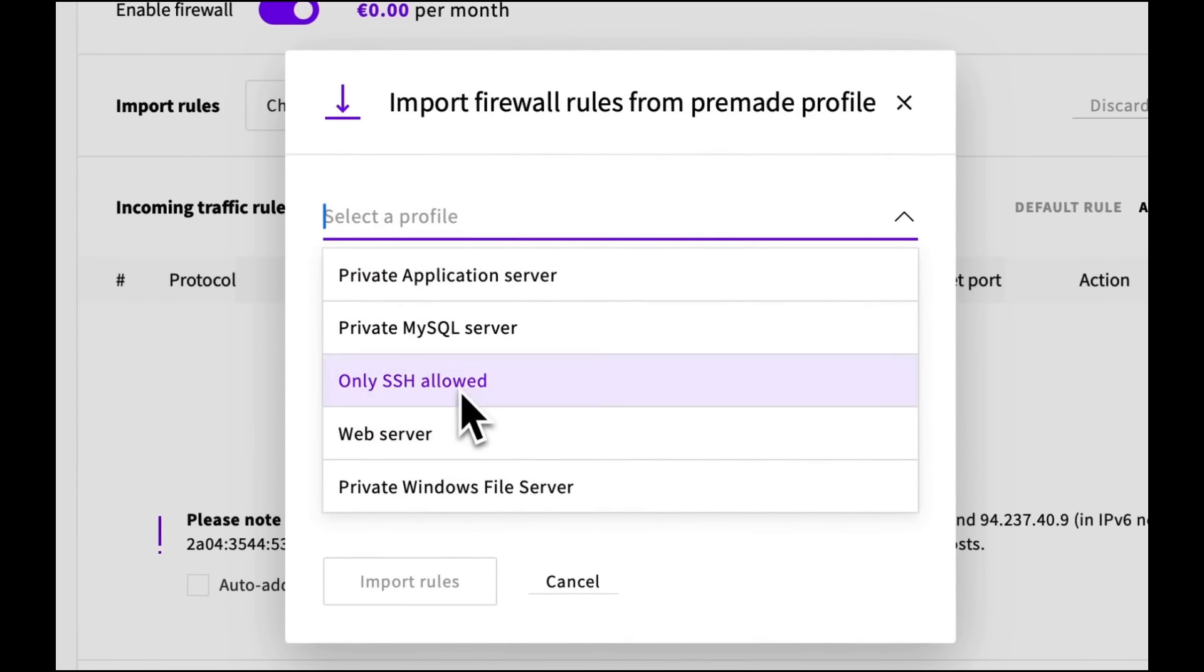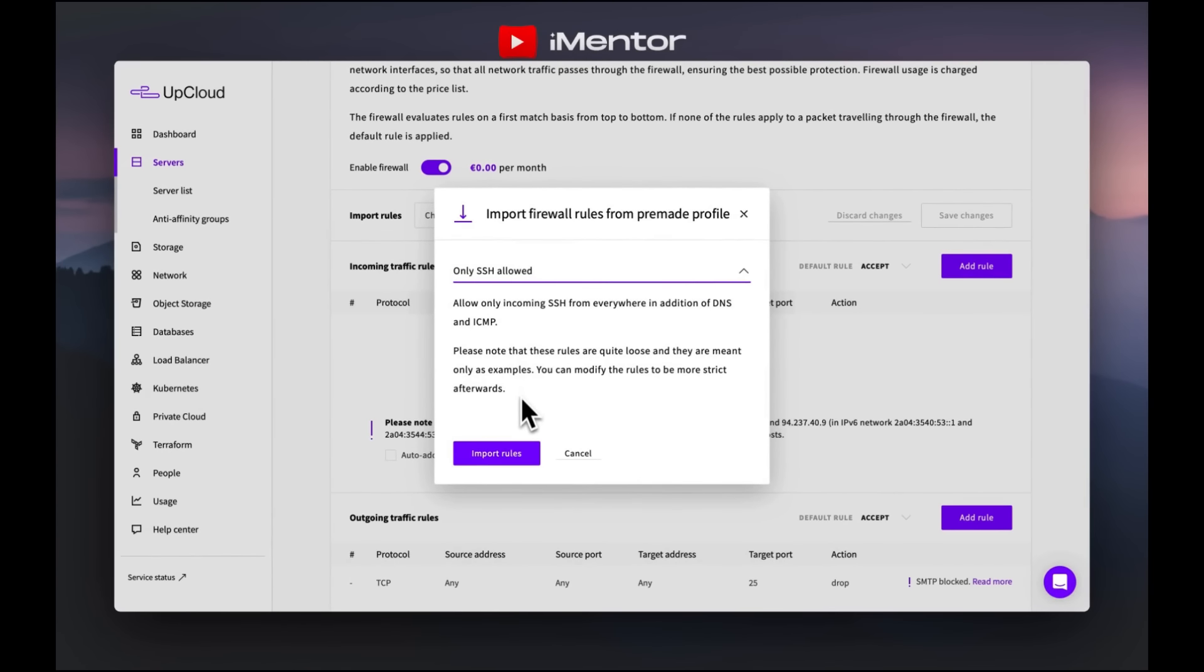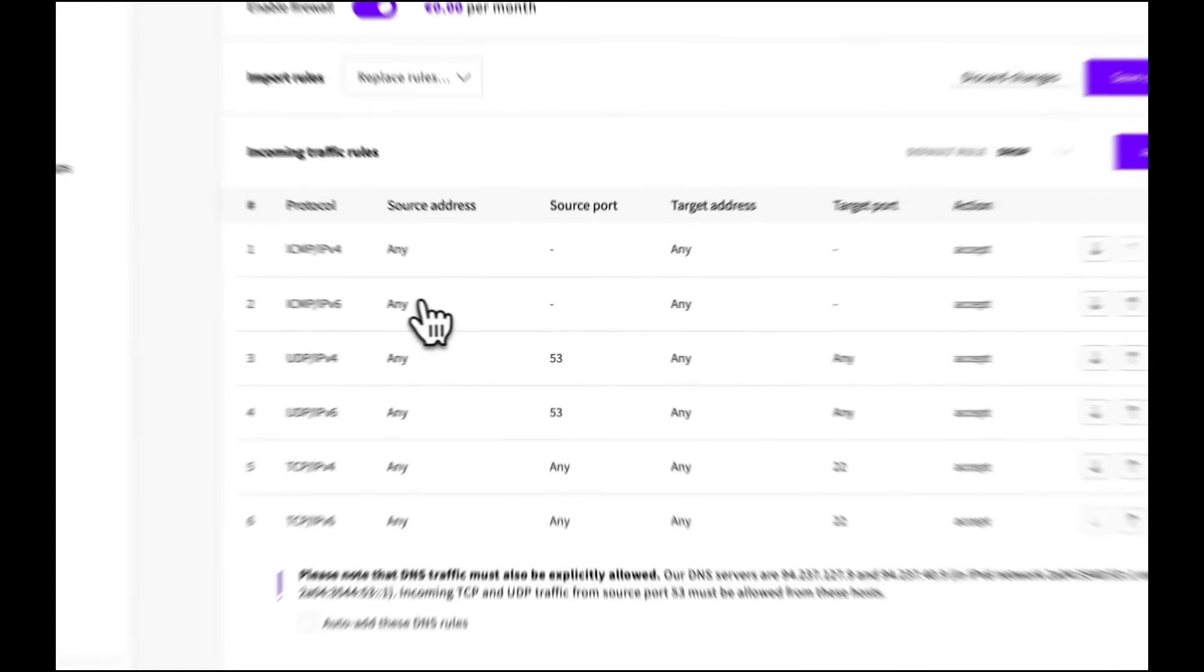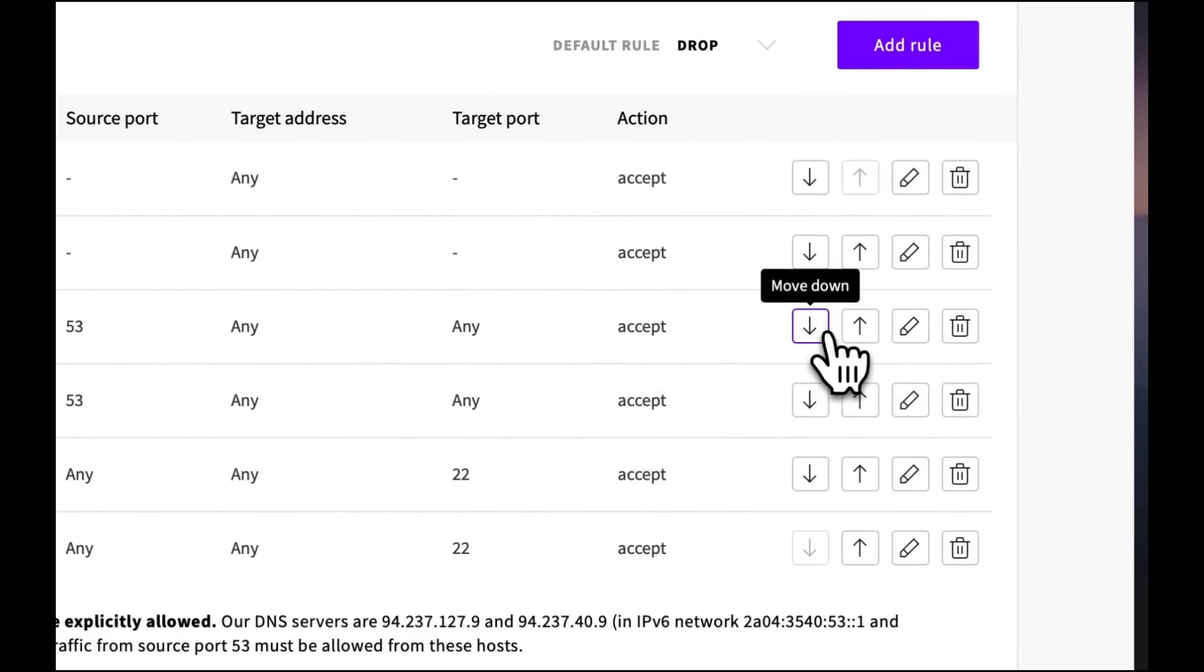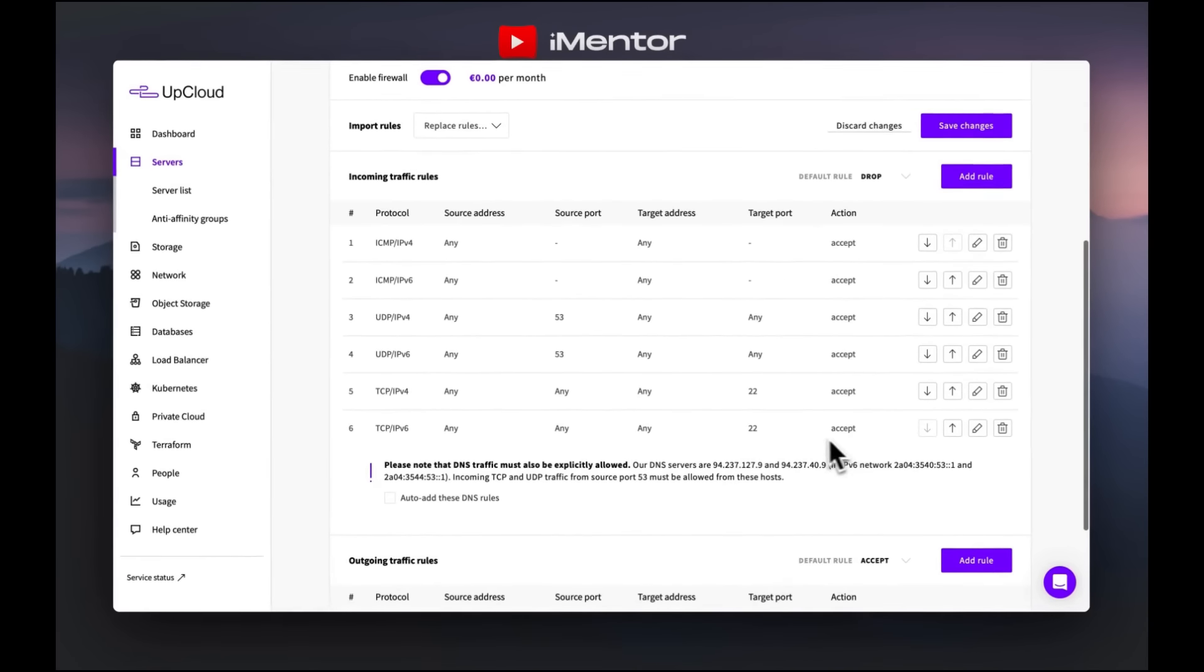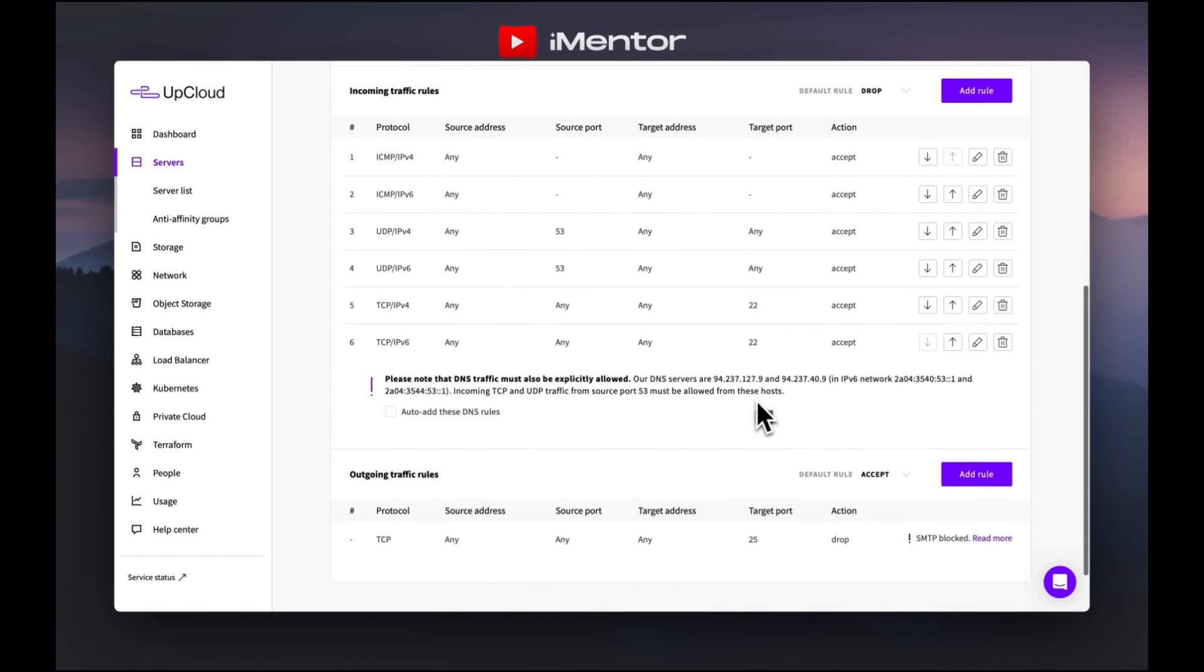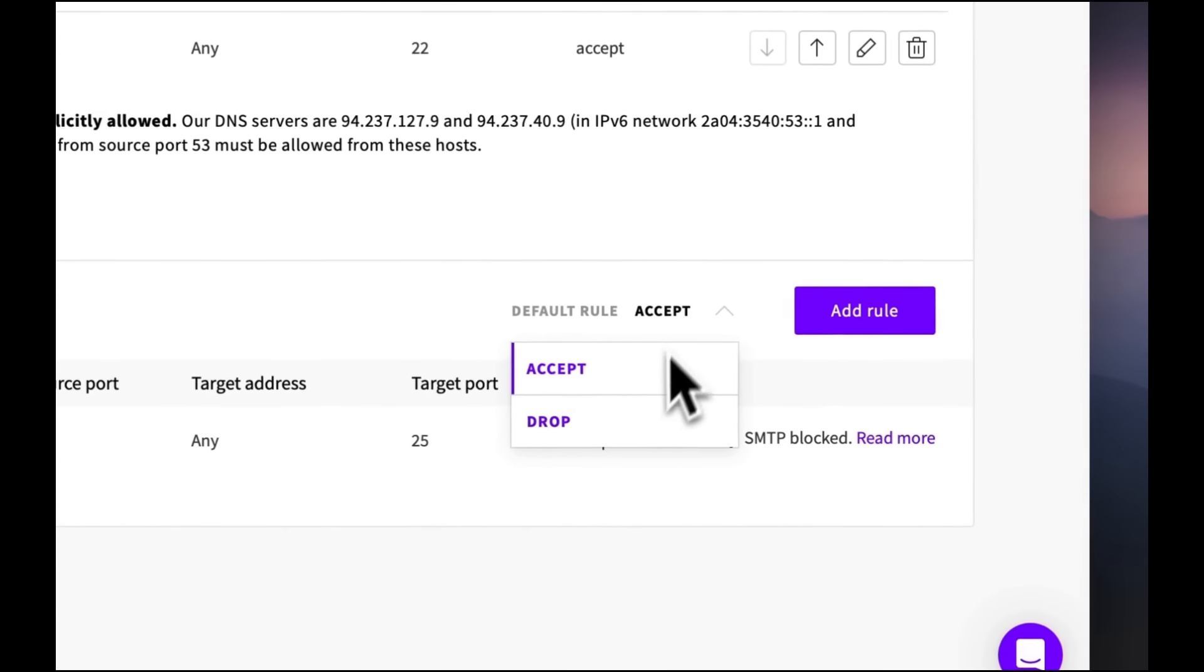This is where you can click on any profile to implement exactly the rules you need. What we're going to do is 'only SSH allowed'. You can see all the pre-made rules have been added into our incoming traffic rules. We have source ports, target addresses, target ports, and the action in terms of deny or accept. We can easily move these up in terms of priority or bin these off if they're not required.